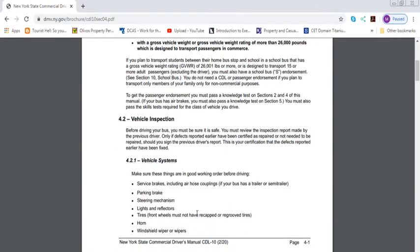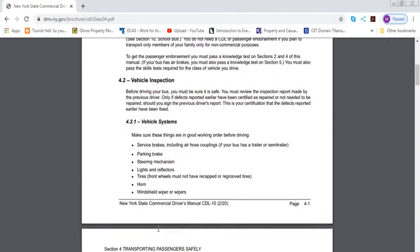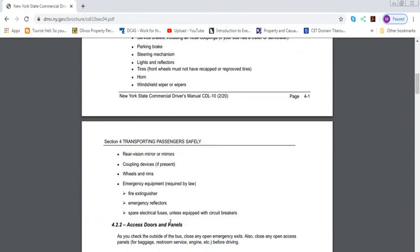Vehicle systems you must make sure are in good working order before driving: your service brakes, including air hose coupling if your bus has a trailer or semi-trailer, your parking brakes, your steering mechanism, your lights and reflectors, your tires. Front wheels must not have recapped or regroove tires. Your horn, your windshield wipers, rear vision mirrors, coupling devices if they have it, wheels and rims.